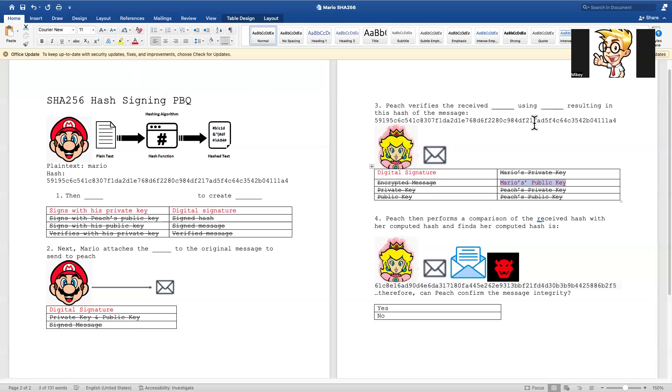Okay, number four. Peach then performs a comparison of the received hash with her computed hash and finds her computed hash is... Okay, and then we see the hash down here.